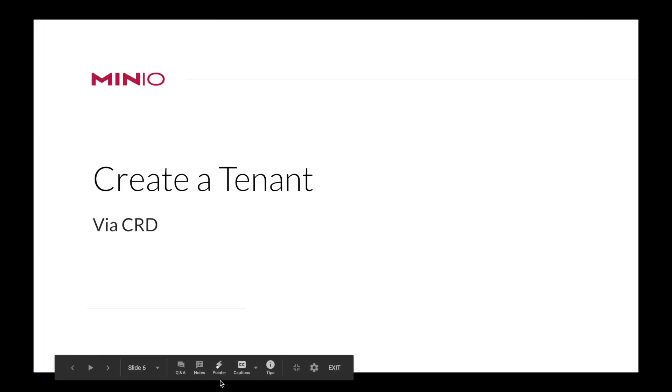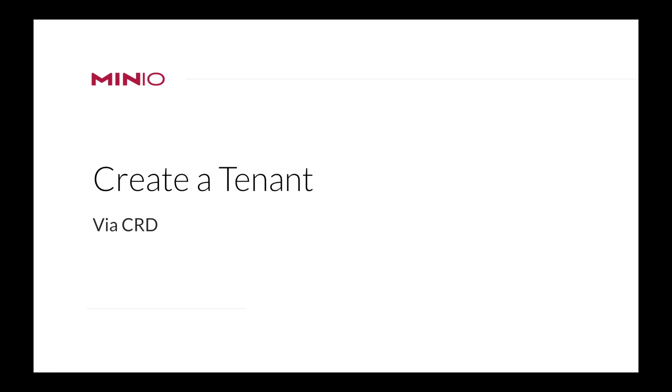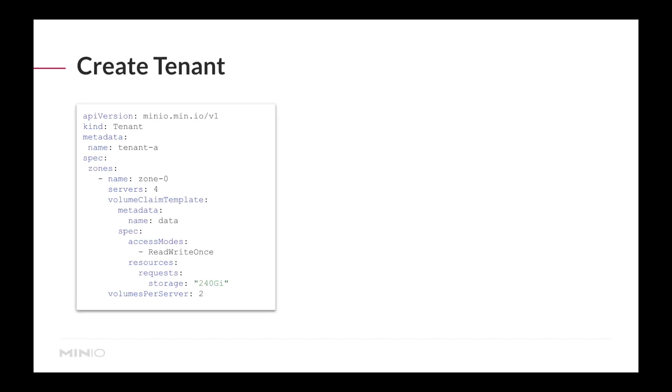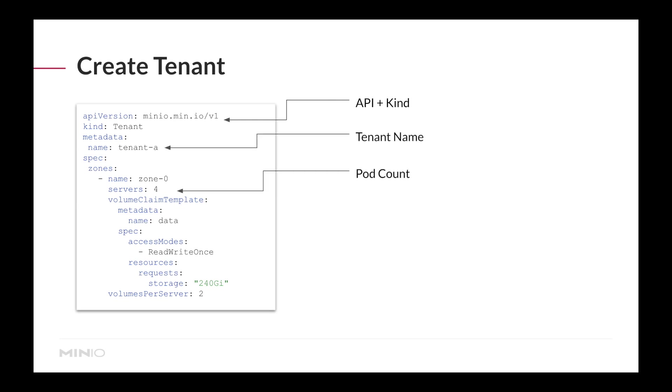Creating a tenant. Provisioning an object storage cluster has never been easier. The definition of a tenant is comprised of six parts. You need to define a resource with our API and kind, define a tenant name, and then specify how many pods you want.